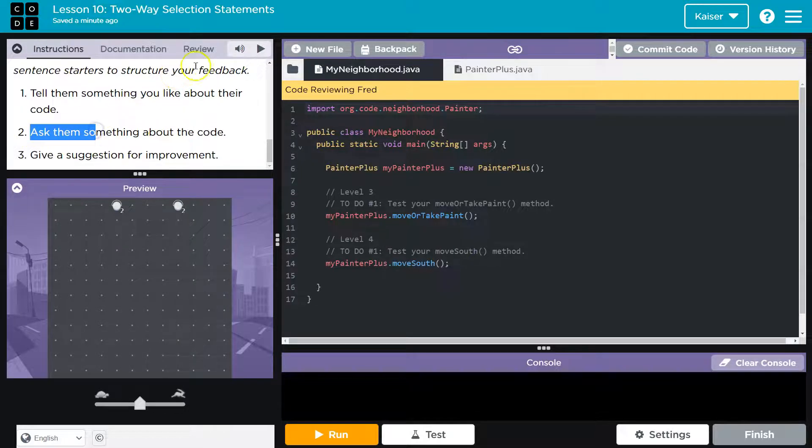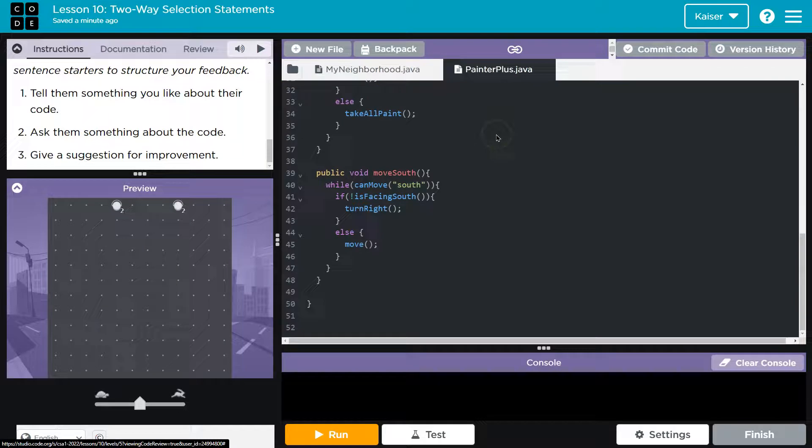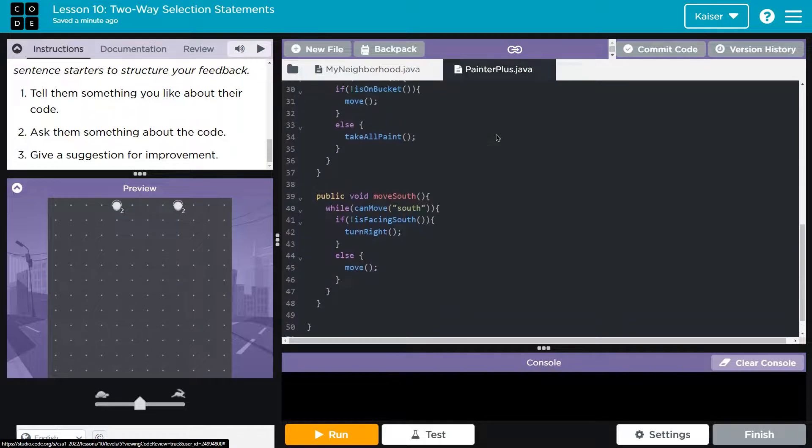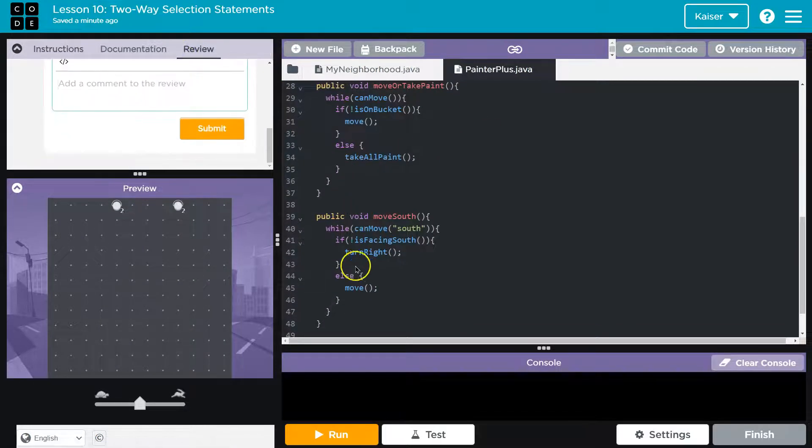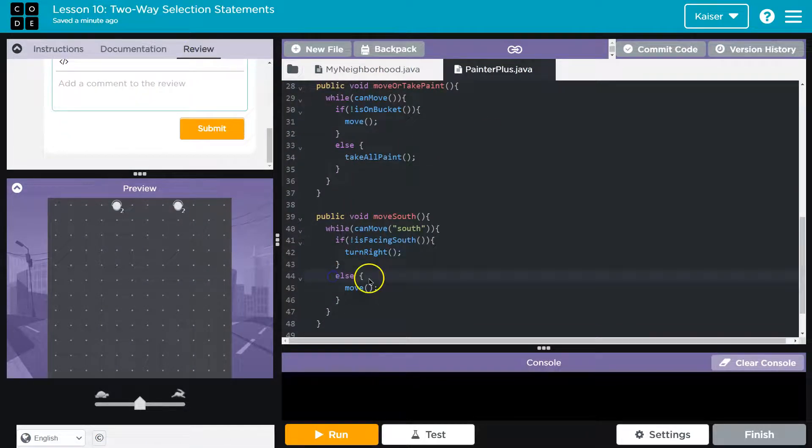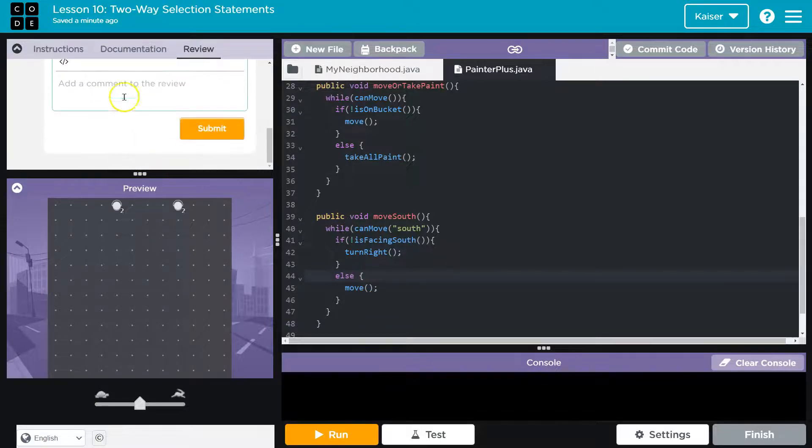Ask them something about their code. So let's see. You could do anything here. I'm wondering why they put the else on another line. This is super common. Nothing's incorrect about that. But maybe I'm wondering that.